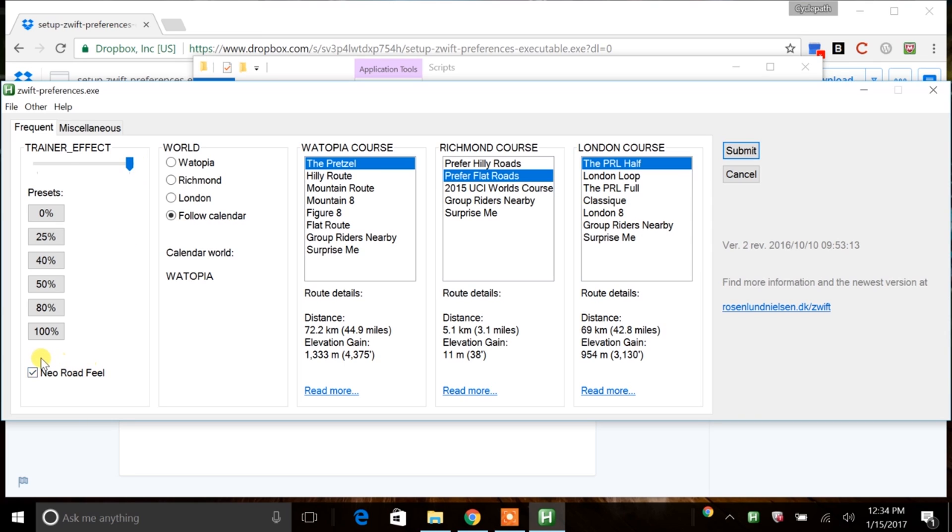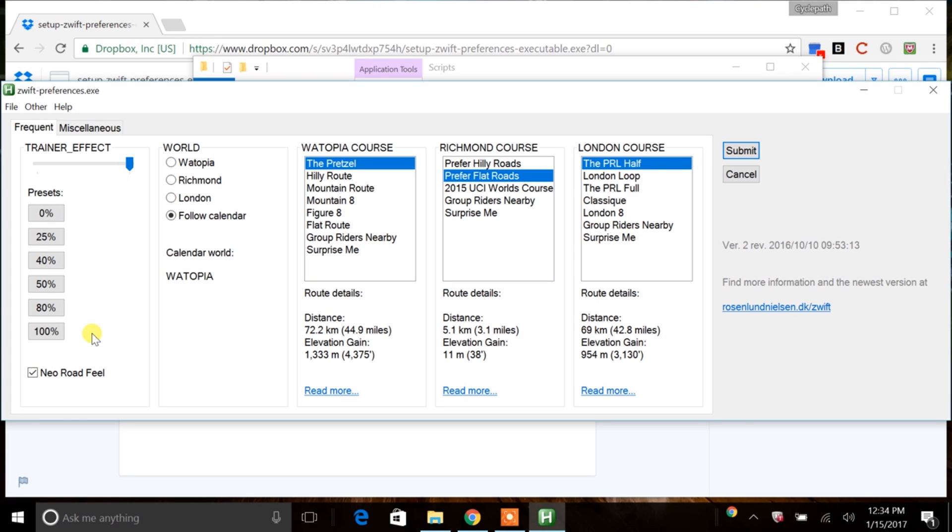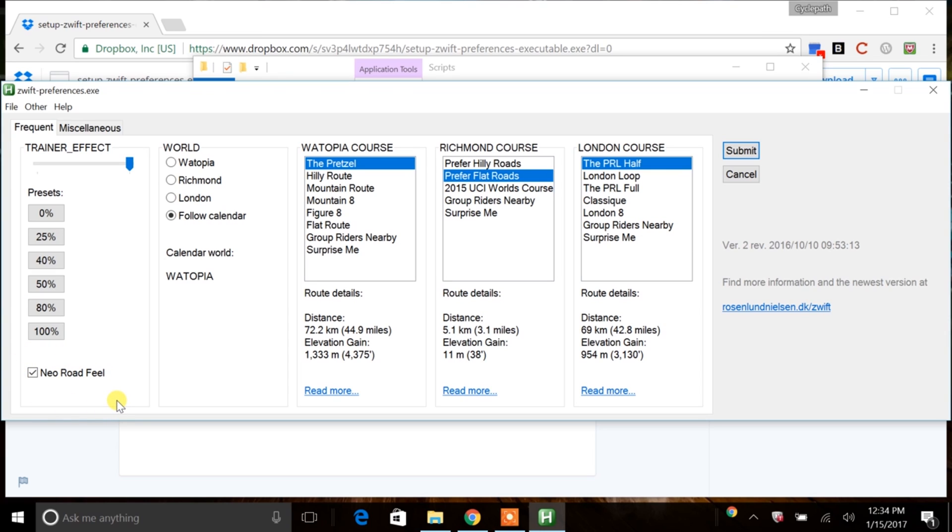And then there's this checkbox for Neo Road Feel. I did try one ride on this and I do think that it makes even more of a difference on some of the lower gradients. This Trainer Effect, when I set this up to 100%, I definitely noticed a difference when you were exceeding 8%. But this Neo Road Feel, to me, subjectively, and just on one ride, it seemed to make those lower gradients around 3% to 6%, a little bit more accurate to the real road. So I would recommend giving that a check if you have a Smart Trainer. That might help give you a more immersive experience.